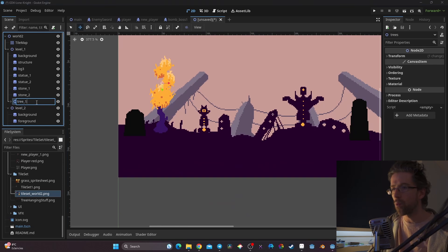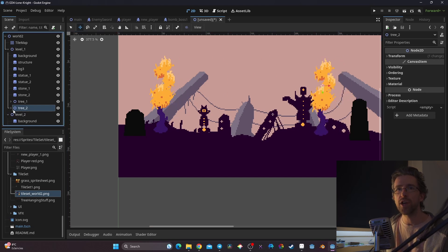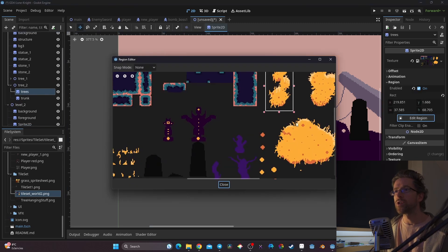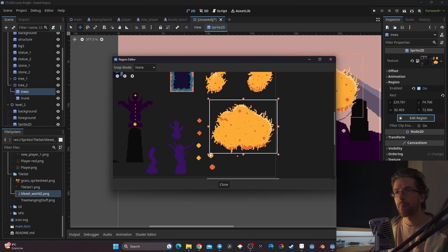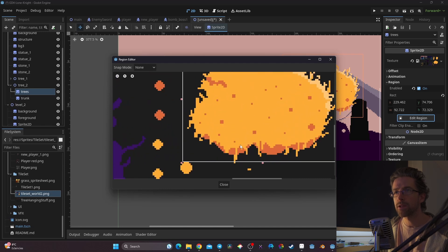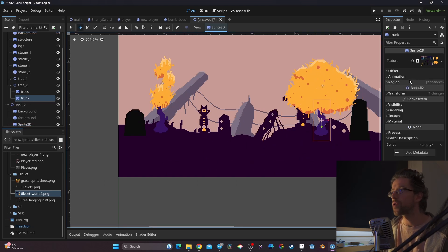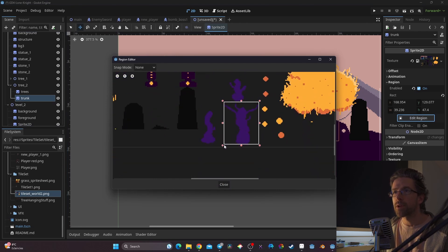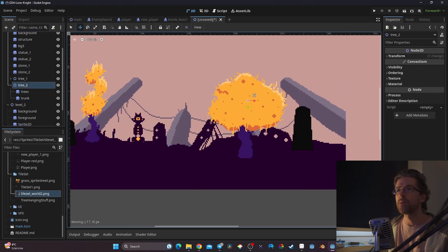Now I can take my tree and put it right around here, something like this. I name it 'tree_one', copy it to make 'tree_two', change the actual element in the region — Edit Region — and this time take the big tree. Then I take another trunk via Edit Region, get the big one, and place it accordingly. So now I have tree_one and tree_two in place — that's cool.